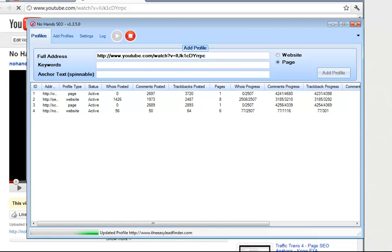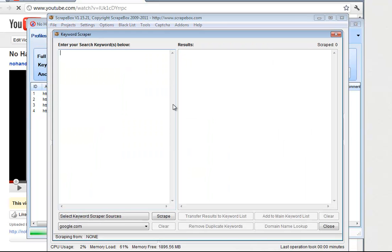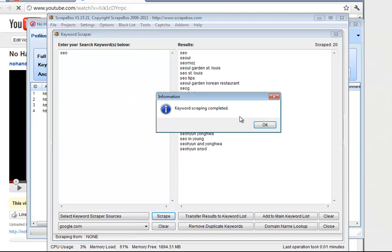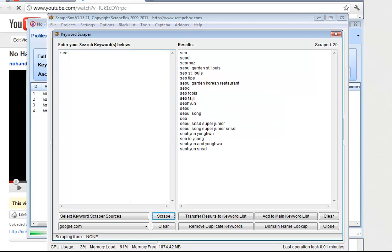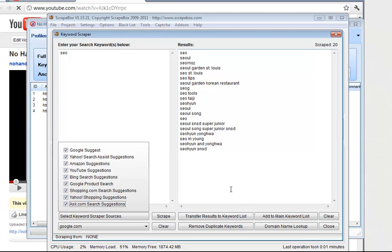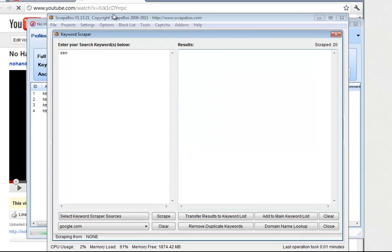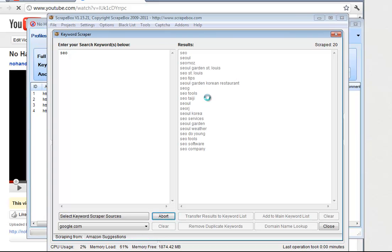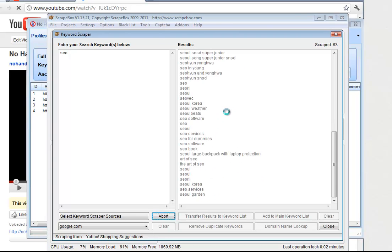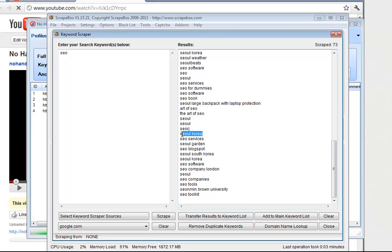Now for the keywords, I'm actually going to use ScrapBox. So we're going to scrape keywords. I'll just put SEO in here, hit scrape, and I need to put some more sources in here. And it looks like we've got a lot of Seoul stuff, Korea and whatnot. So I'm going to go ahead and pause the video while I get rid of those keywords.